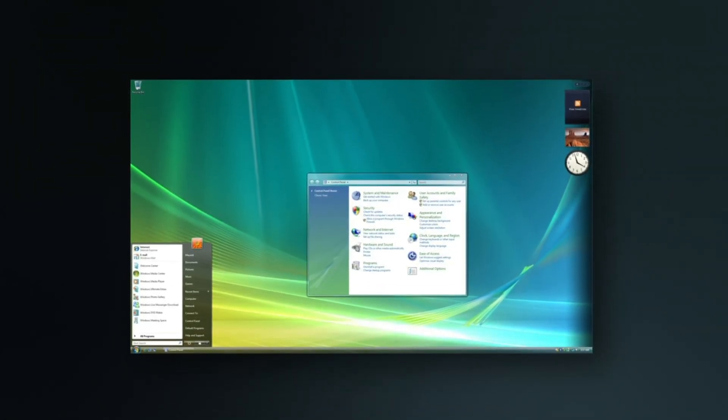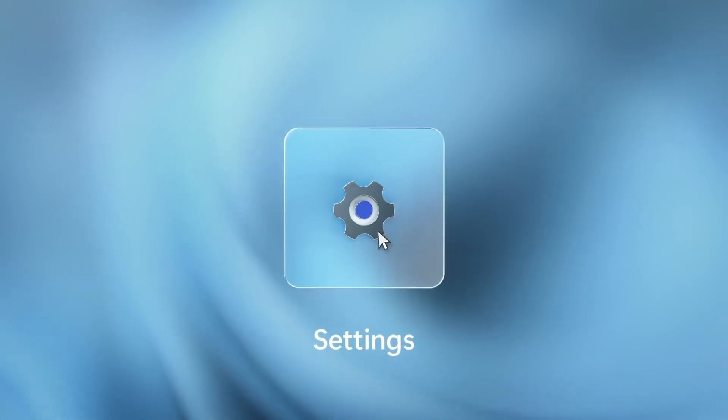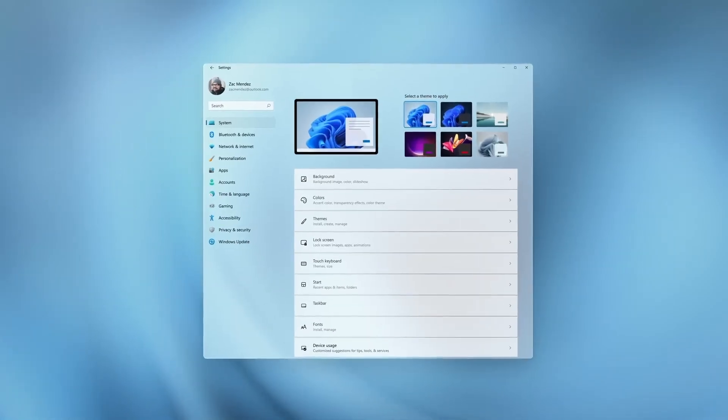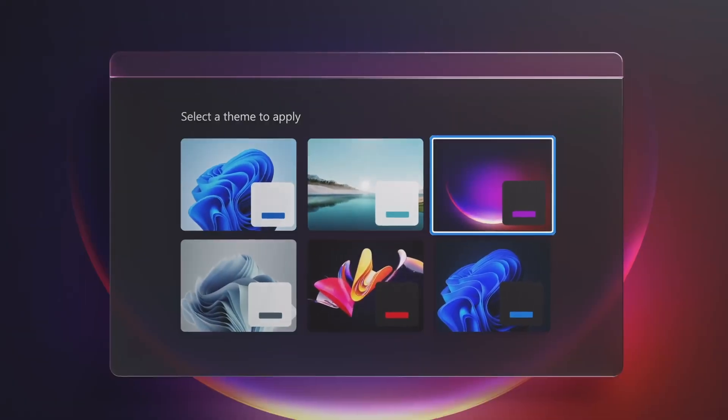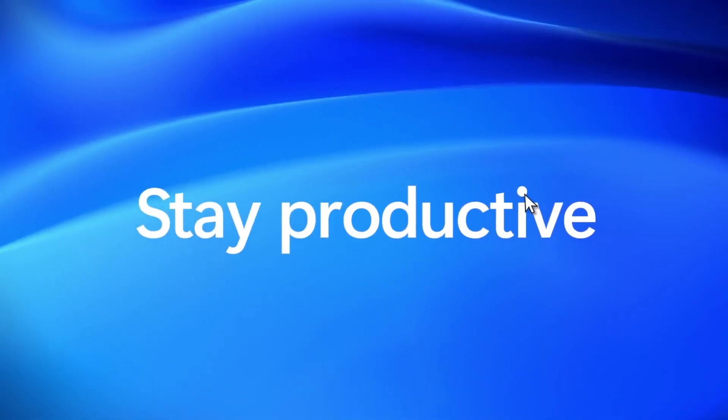While Aero is no longer part of modern Windows, there's still a way to bring it back right now on Windows 11. An open-source app lets you restore that classic Aero Glass feel on your Windows 11 desktop.